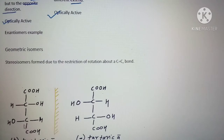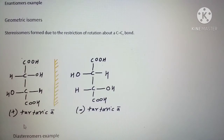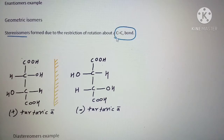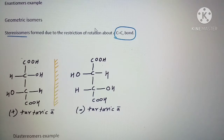The definition for geometric isomers is that they are stereoisomers formed due to restriction of rotation about a carbon-carbon double bond. Because of this restriction, they can have different stereoisomeric forms.